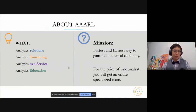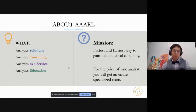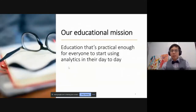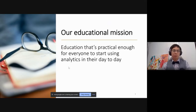Events Analytics is a hybrid analytics solutions consulting and services shop. We aim to be the fastest and easiest way for any organization to gain full analytical capability — for the price of one analyst, you can get an entire specialized team. Our education mission is really to make statistics and data fun, but also practical enough for everybody to start using in their day-to-day, whether in their personal life or professional settings.